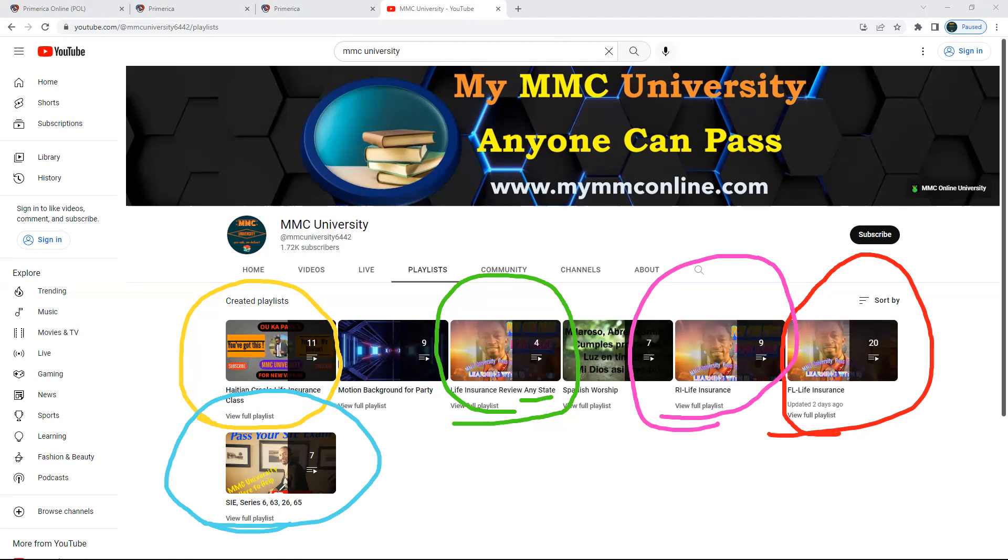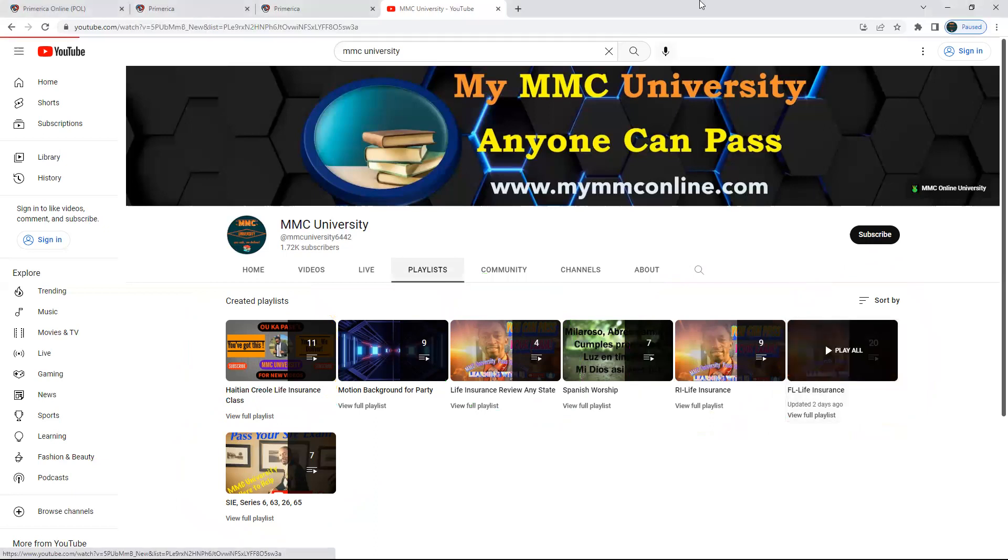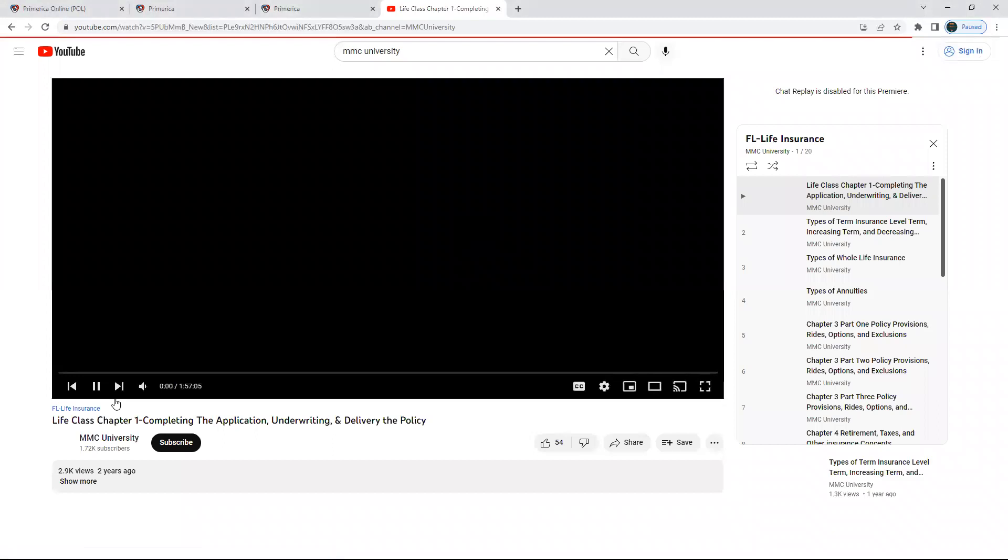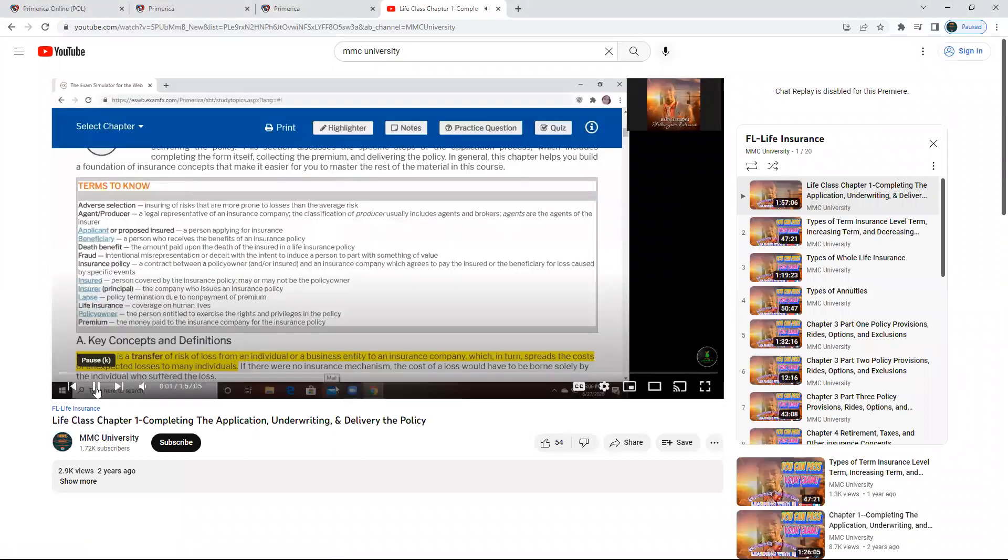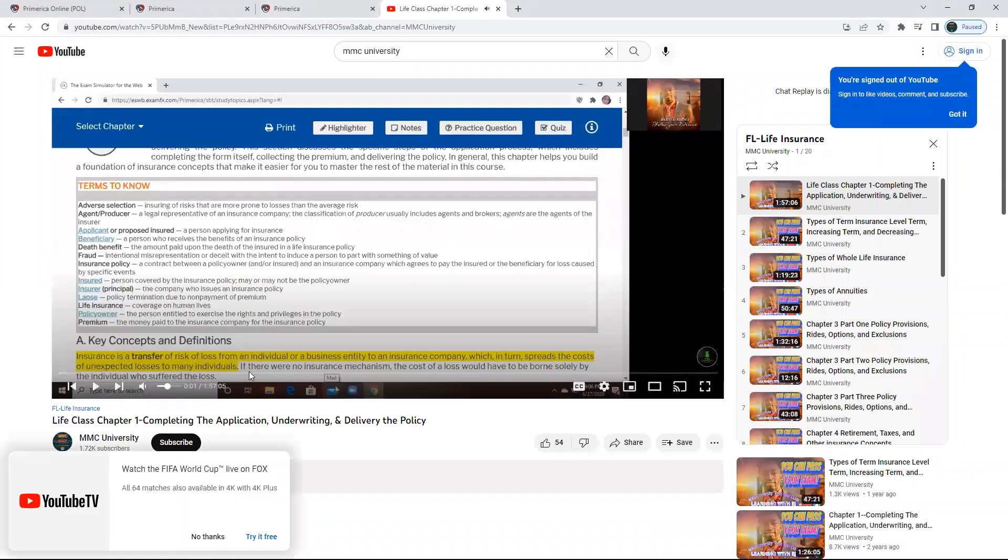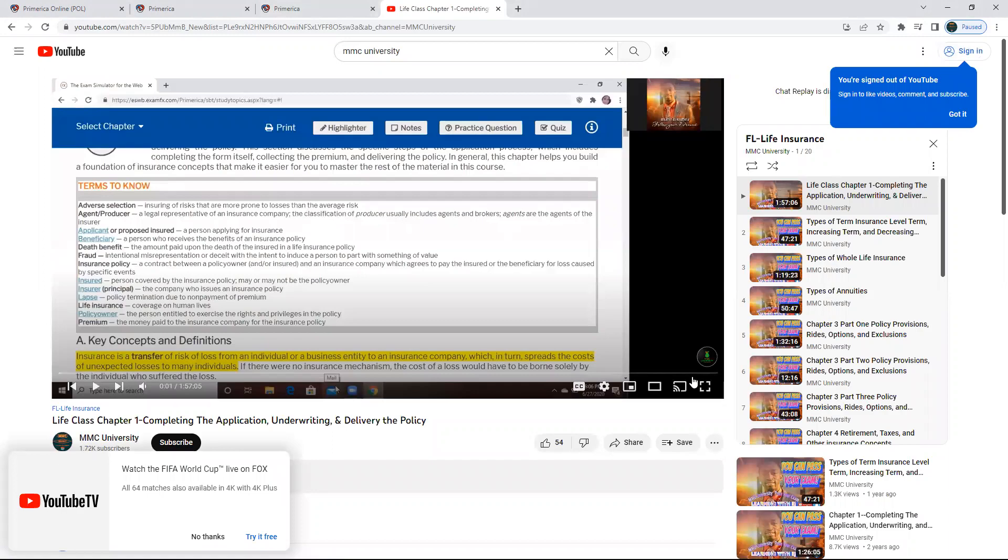Once you click on it, if you're in Florida, you click that and it's going to give you all the playlists. The good thing about the playlist is you're going to start playing from the beginning. You're going to go to chapter one, and you can also highlight what is important.